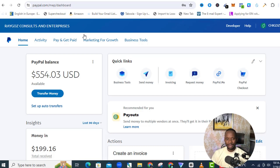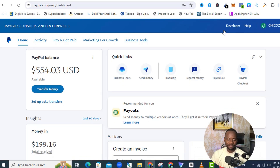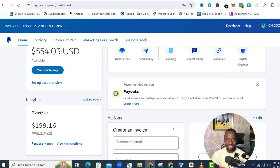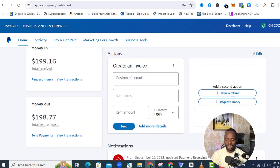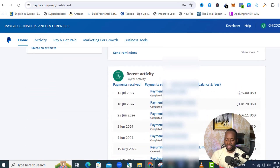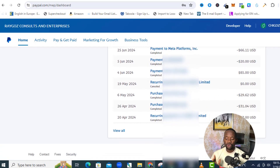This account right here is my personal account that I have used over four years ago, and this account has not had any issue at all. The method I'm going to show you is the same method I used to create this account. You can see I have a balance of around $554, and this account is still transacting — money in is about $199, money out $198, with payments going through even until the 15th of July 2024, with a lot of payment history.